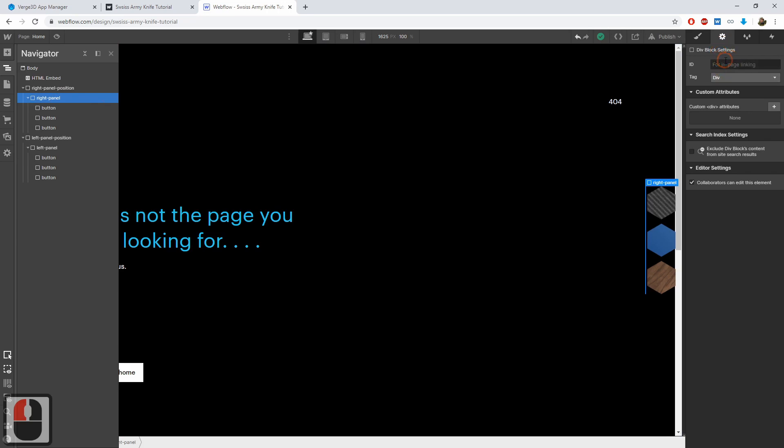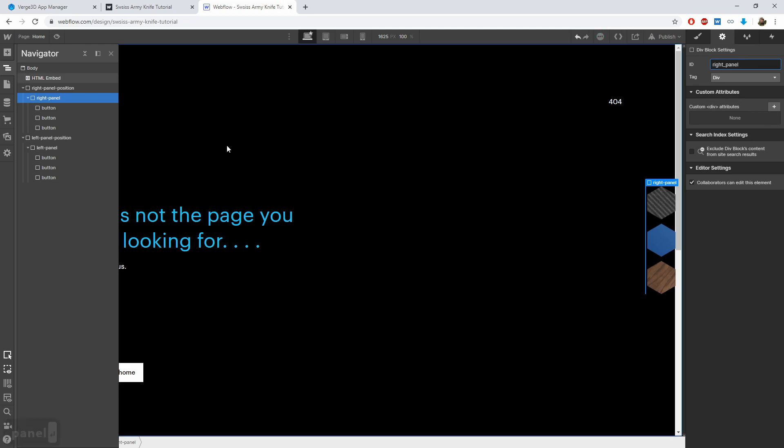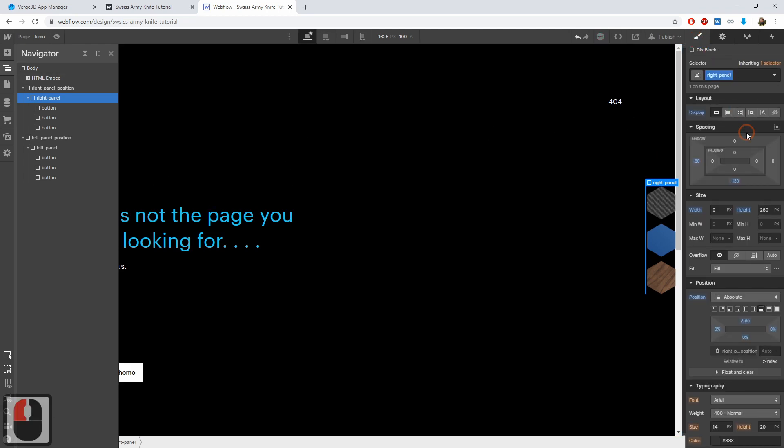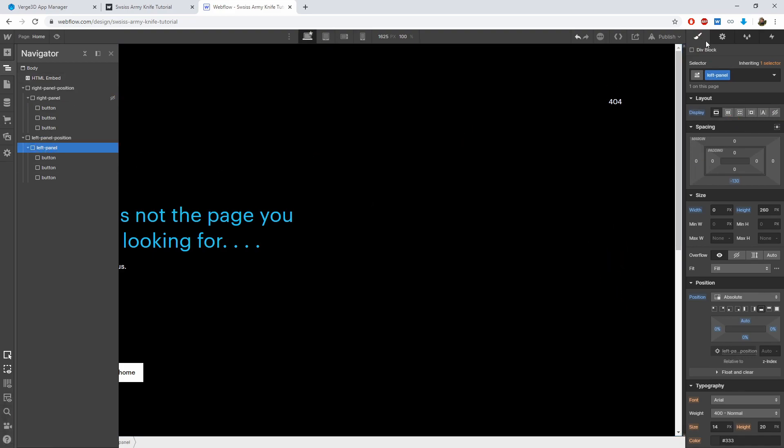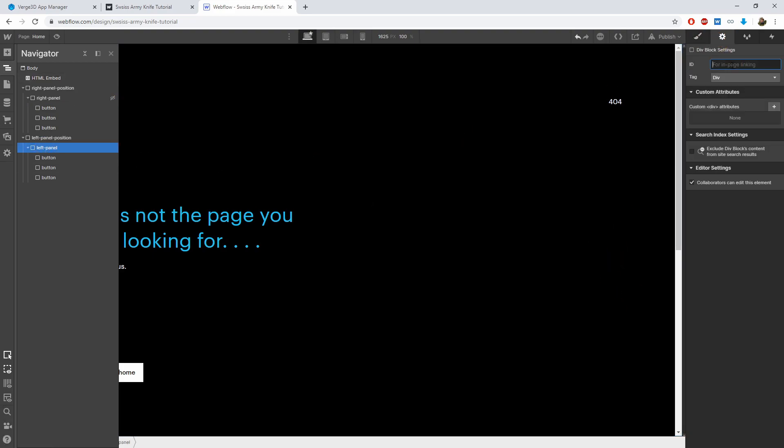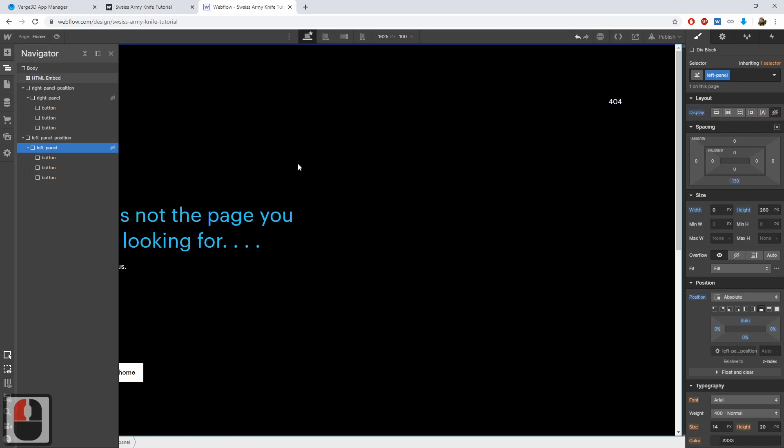To do this, select the right panel div, go to the Properties tab and assign an ID to it. Name it right panel with underscore. Now get back to the styling tab and hide it. Proceed with the left panel in the same manner. Assign an ID and hide. This is it.